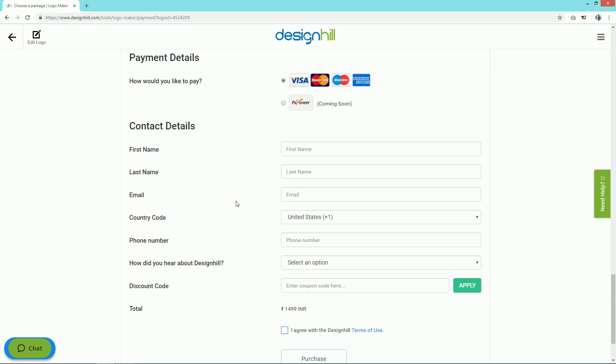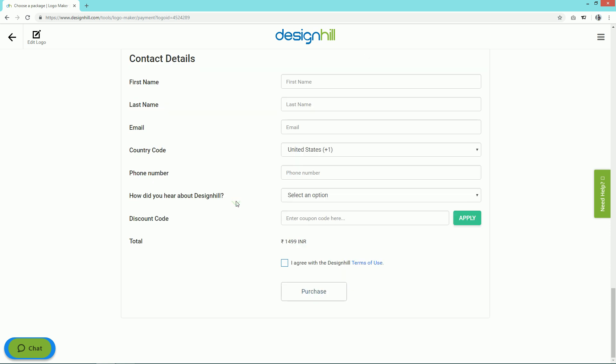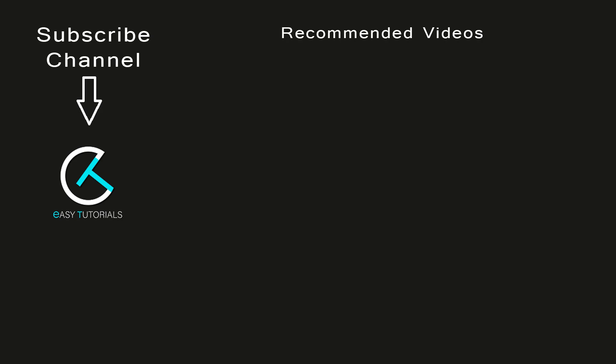So using DesignHill's artificial intelligence logo maker tool, you can easily create your own professional logo in just five minutes. If this video was helpful, please like and comment. Thank you so much for watching.